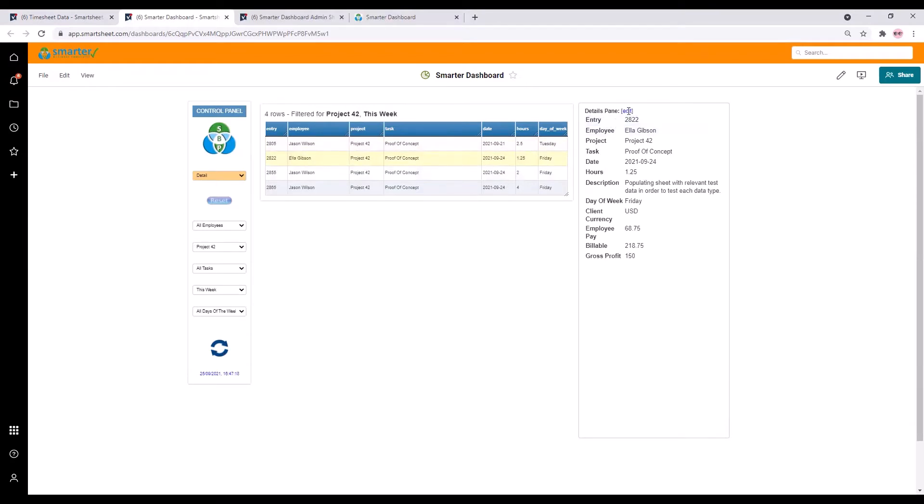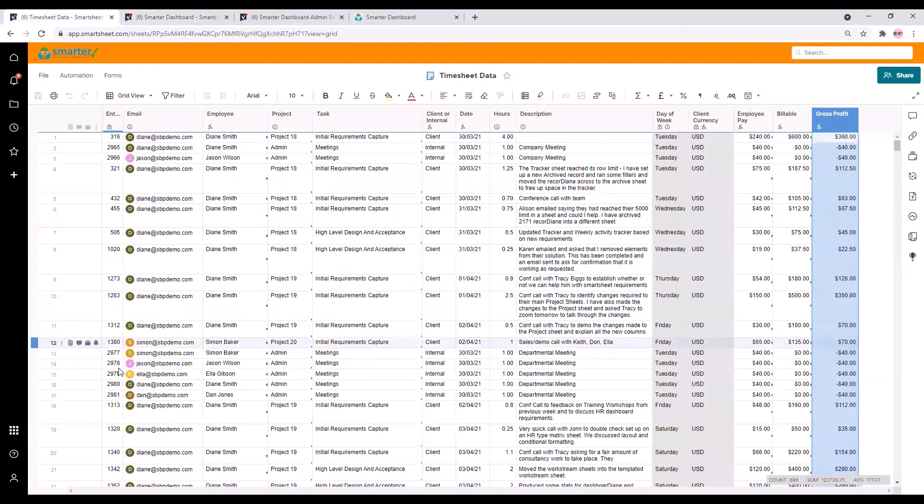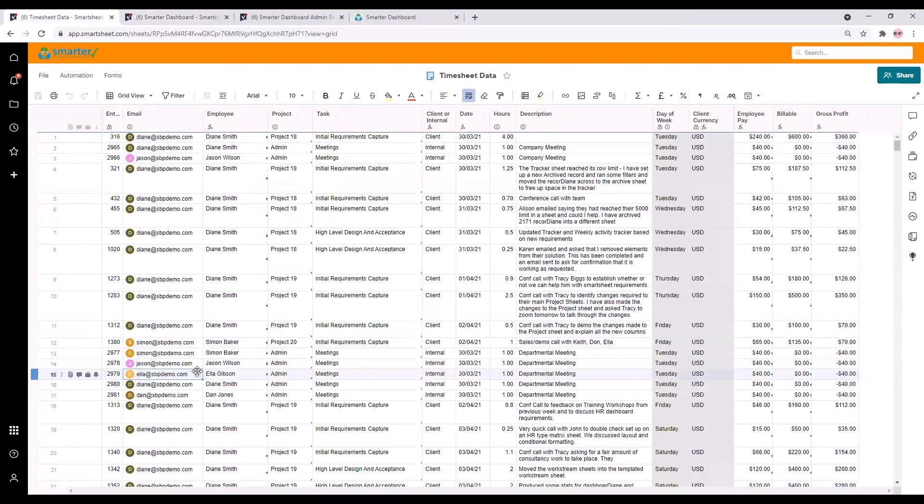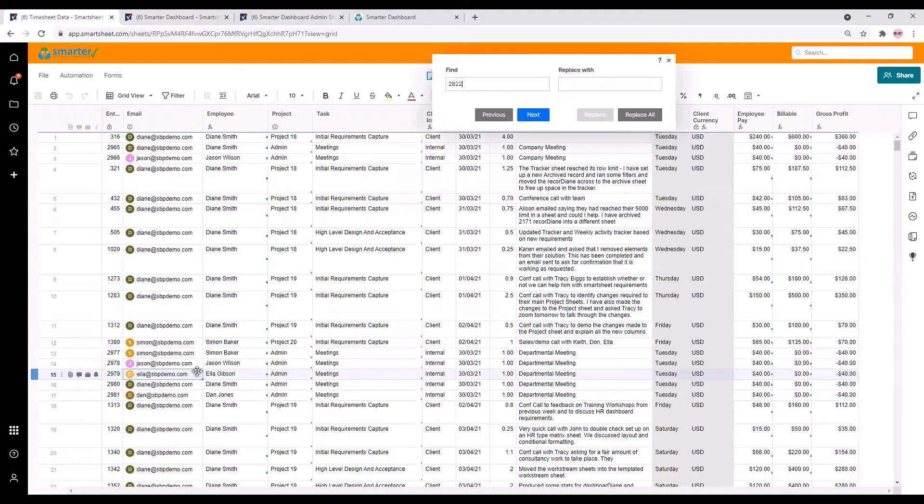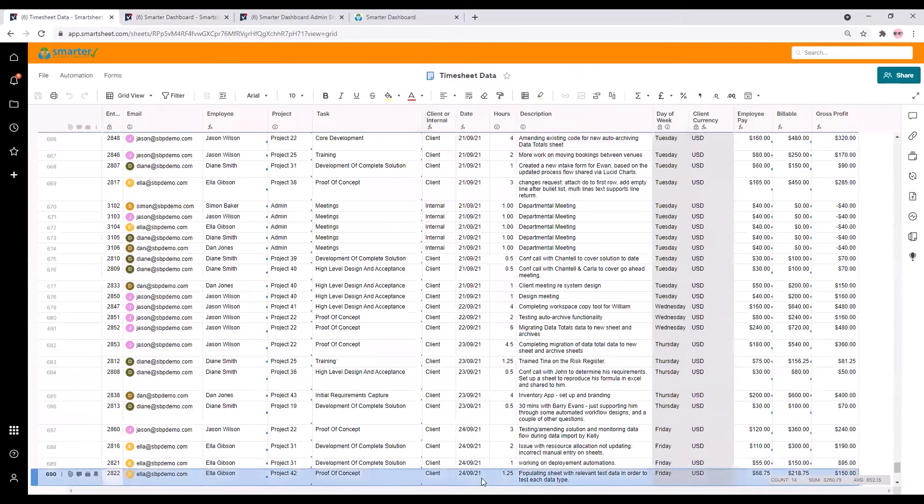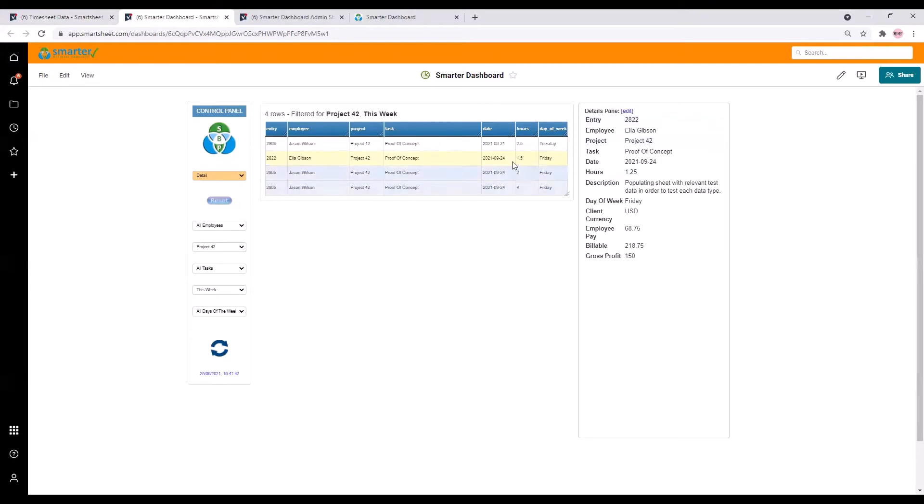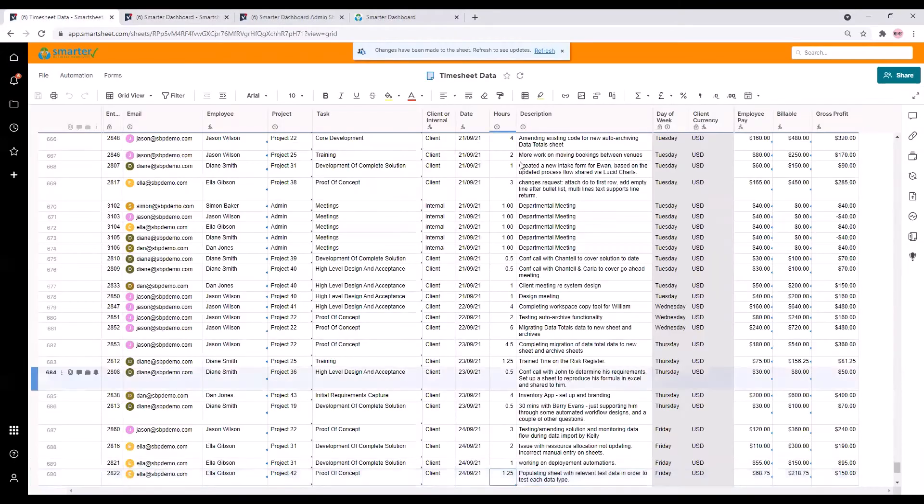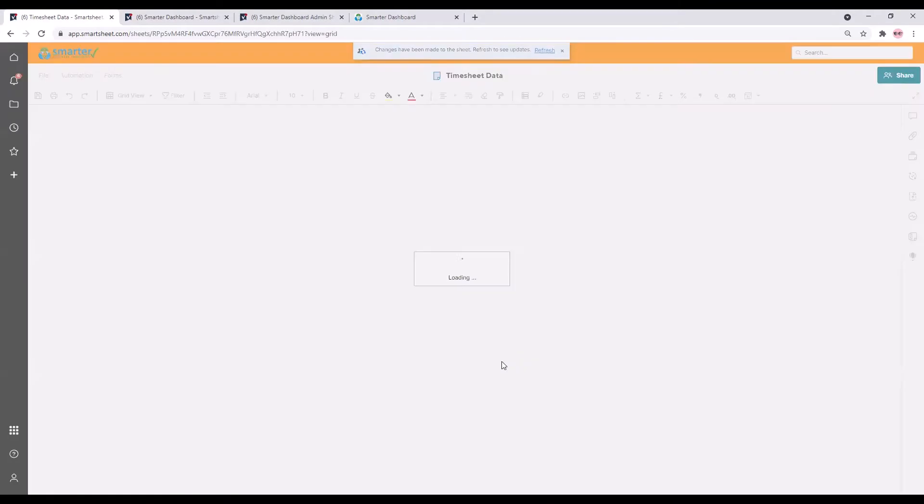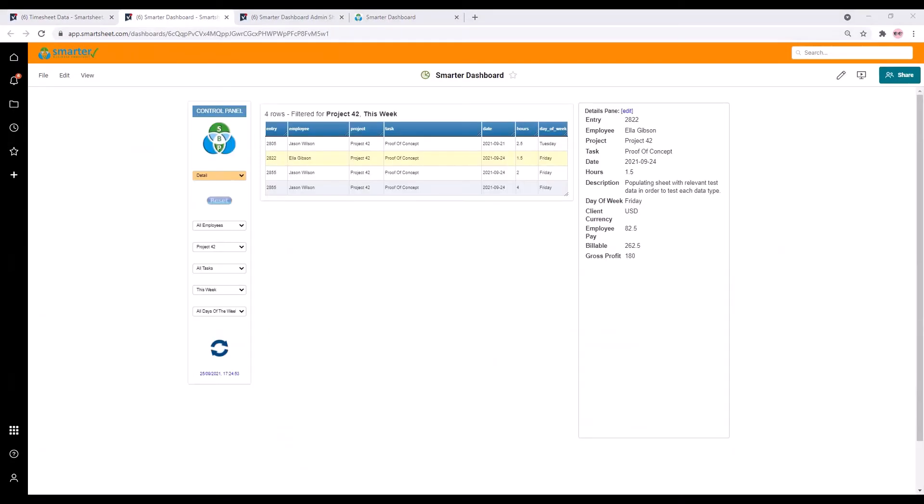You can also edit a row directly from the dashboard. This will update Smartsheet. You can see that only some columns are editable as the others contain formulae in the underlying sheet. If we find this row within the sheet here and then edit the number of hours from within the dashboard you can see that it updates Smartsheet almost instantaneously. There you go. If you don't want your data to be editable from the dashboard you can of course switch this feature off.